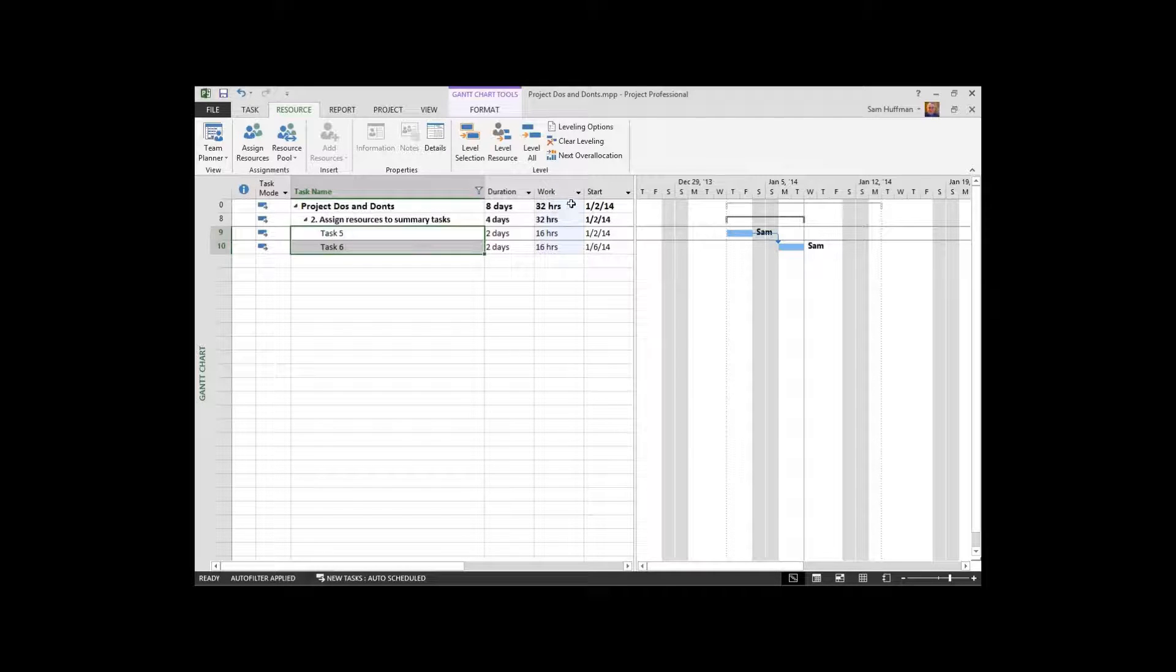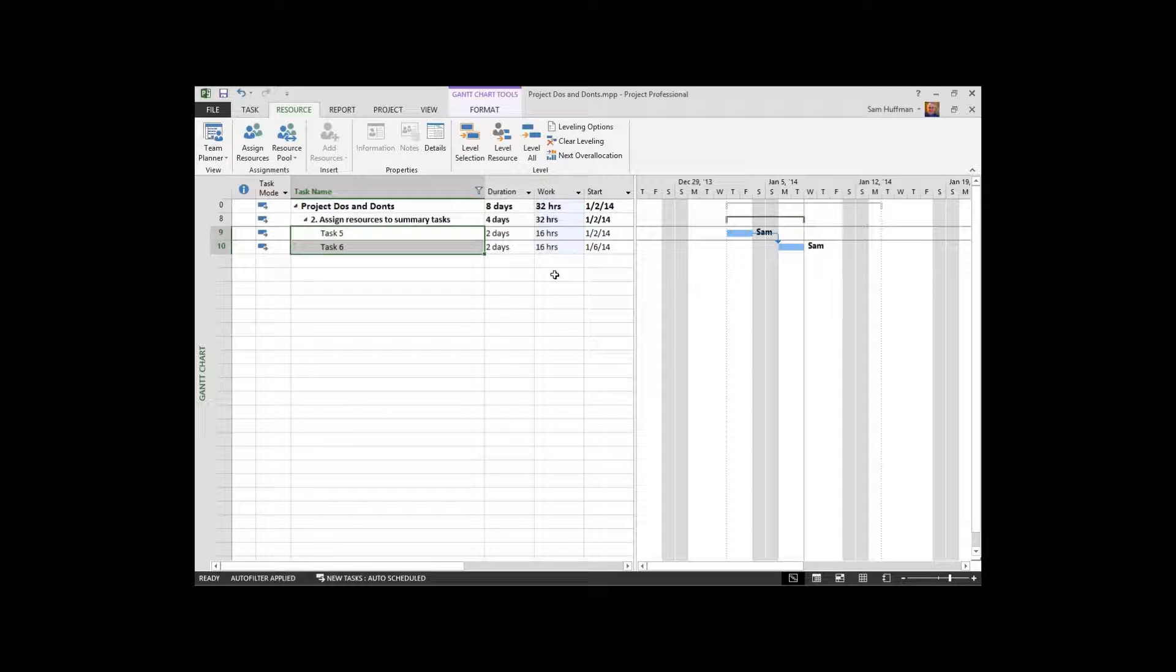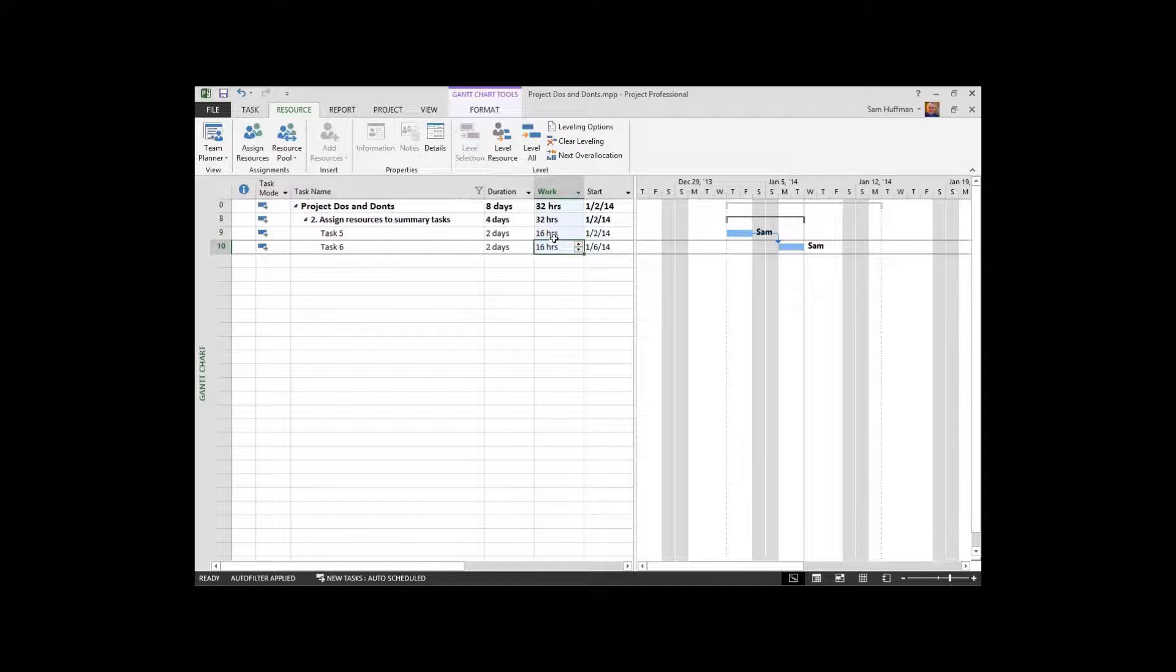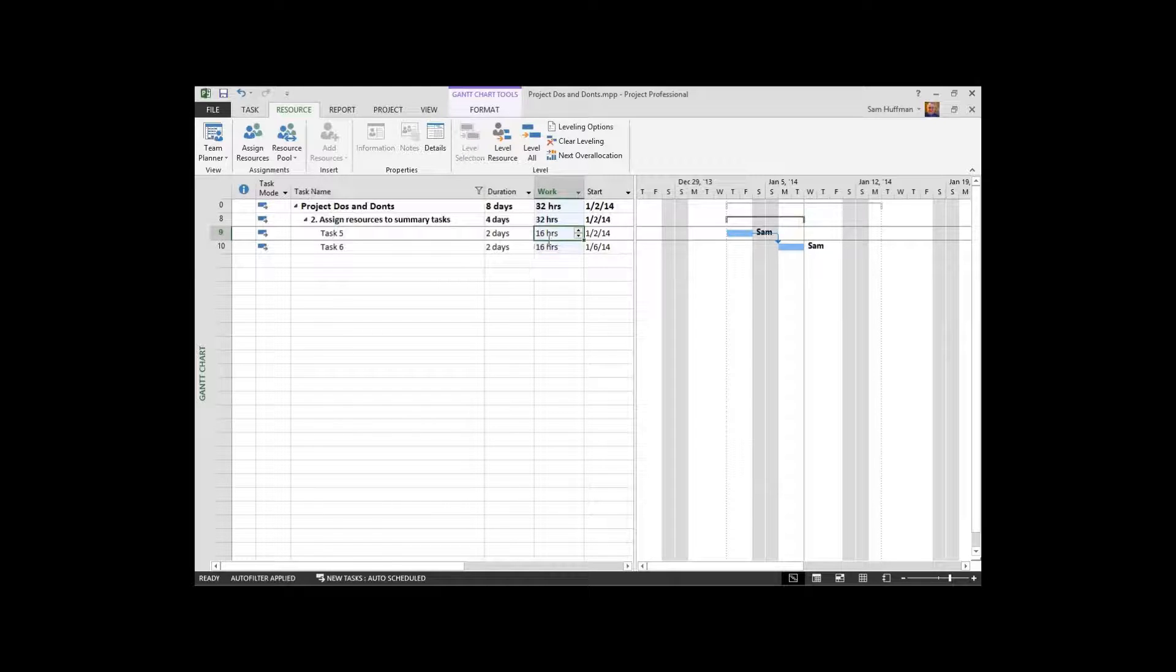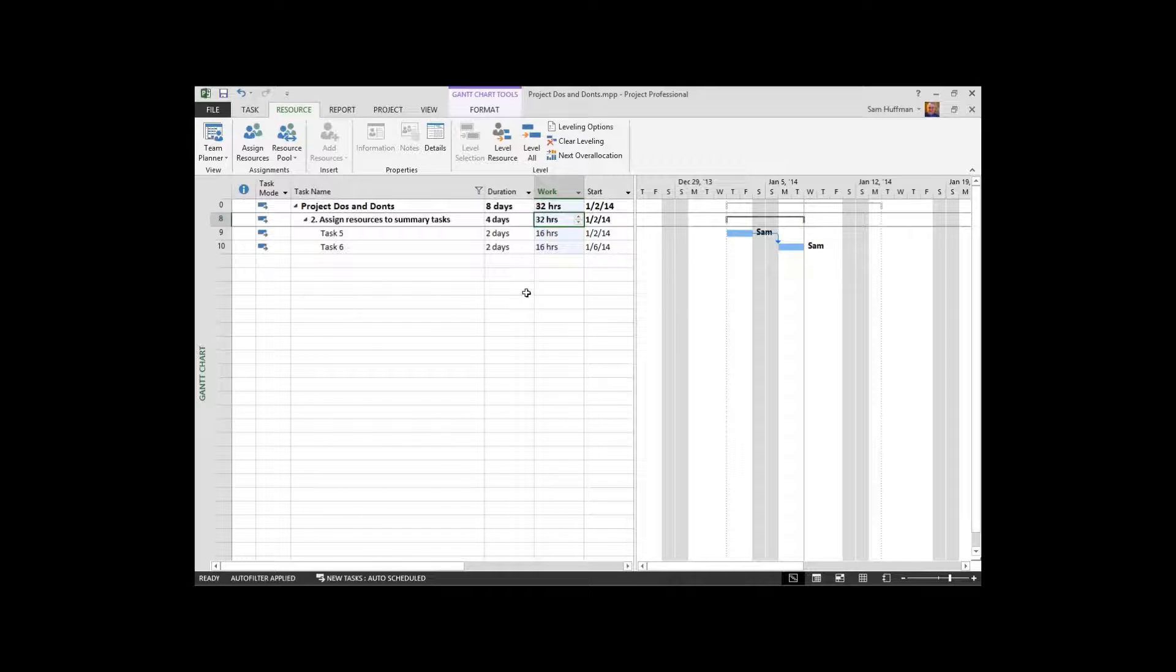I put the work field adjacent to the task fields so that we could see that roll-up that I was talking about in the previous example. So here's a two-day task. Two days, eight-hour days, 16 hours on this task, 16 hours on the first task. That information rolls up to 32, pretty easy to see.